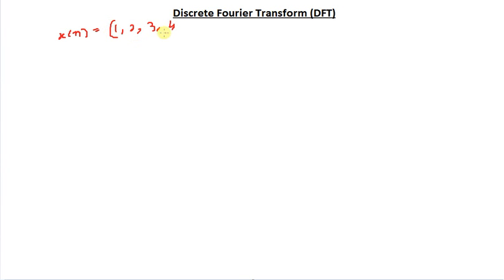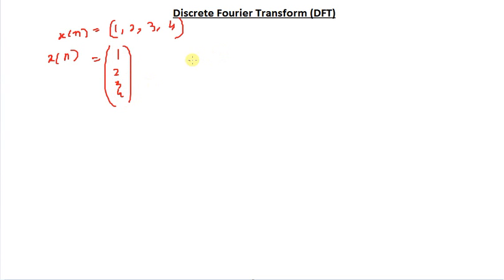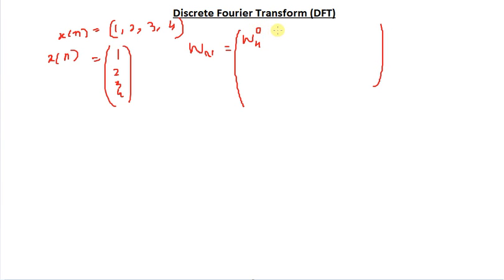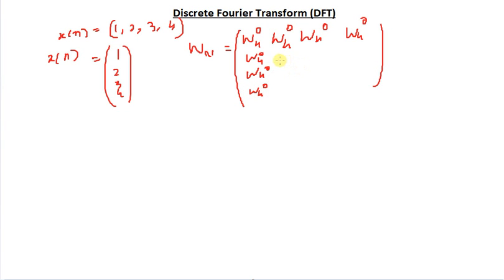I convert this into a column vector: x of n equals [1, 2, 3, 4]. Then I construct a matrix called W sub N, and for a four-point sequence this is a 4 by 4 matrix. The entries are W4 raised to various powers. The first row is all W4 raised to 0. Then you would have W4 raised to 1, 2, and 3. Similarly the next row gives W4 raised to 0, 1, 2, and 3.